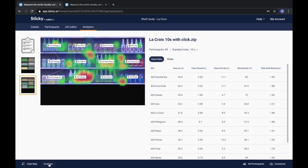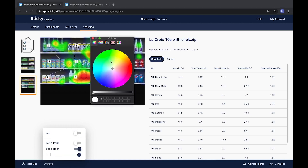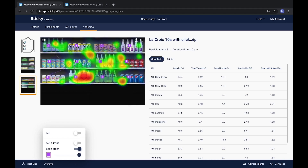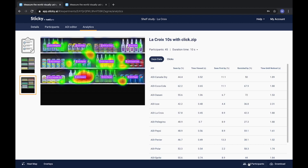Add and edit overlays such as areas of interest and scene order. It is also possible to move around AOI names and change color. If you want to create custom groups for your results, click all participants and follow the instructions.